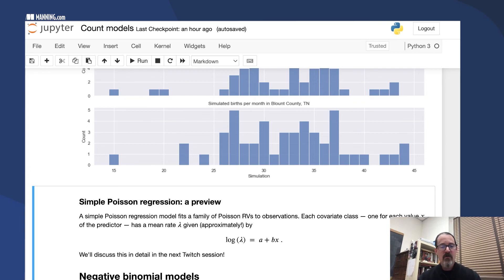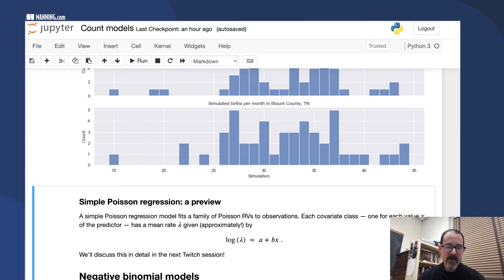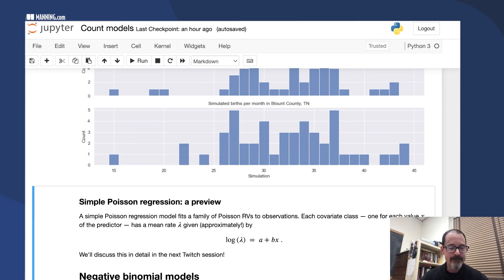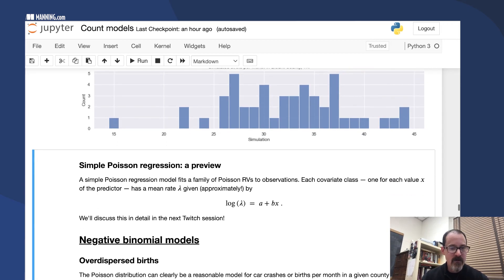Or based on some sort of categorical variable, then build your model based on that. So that's where we're headed next time.